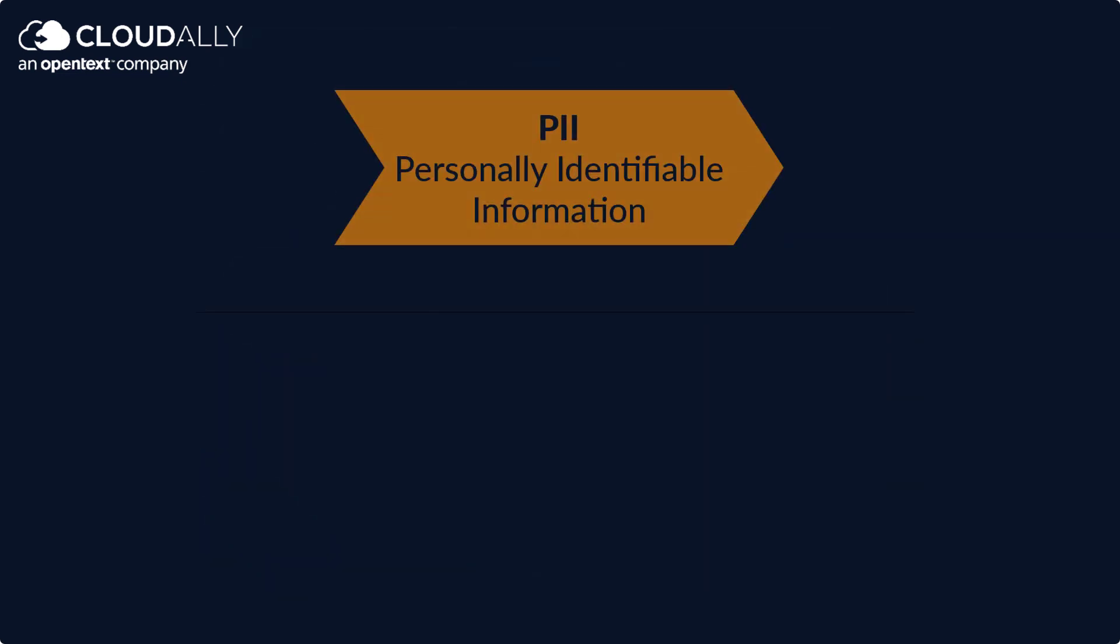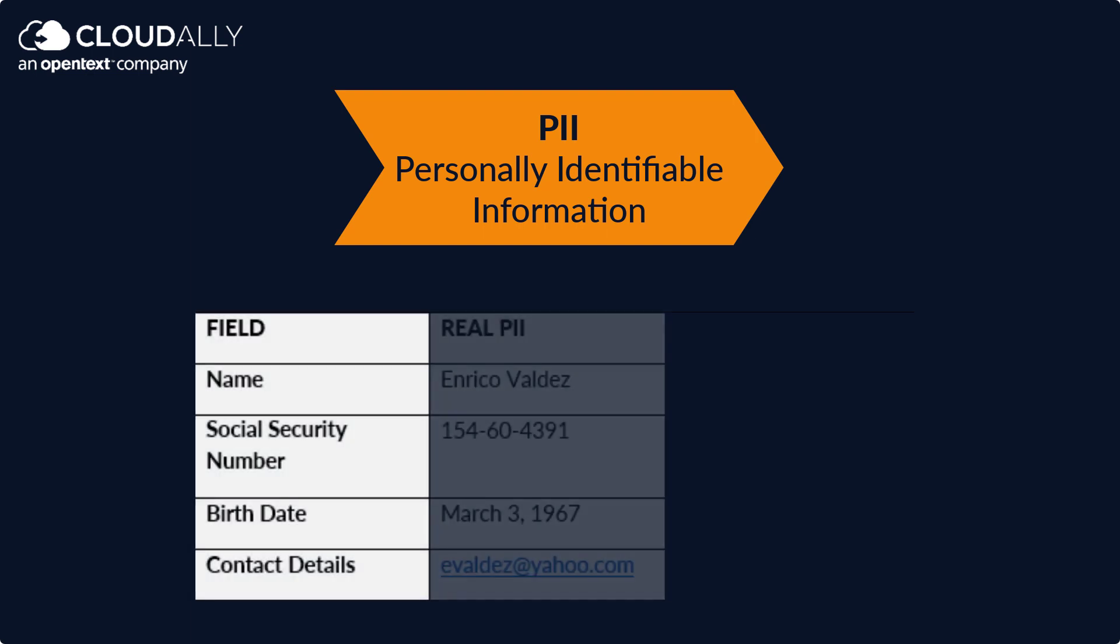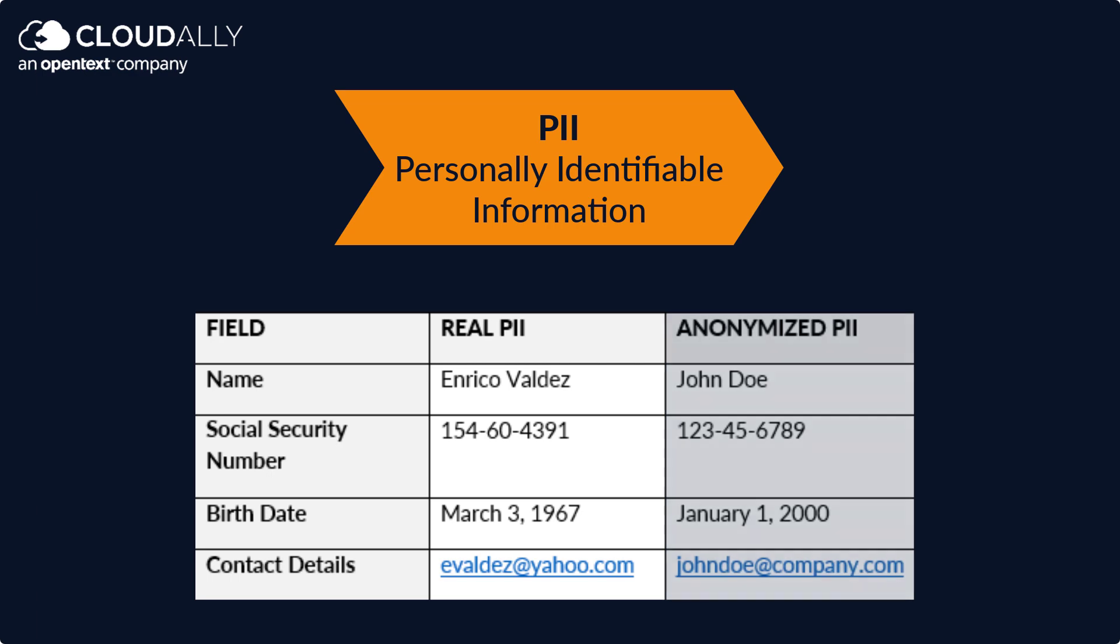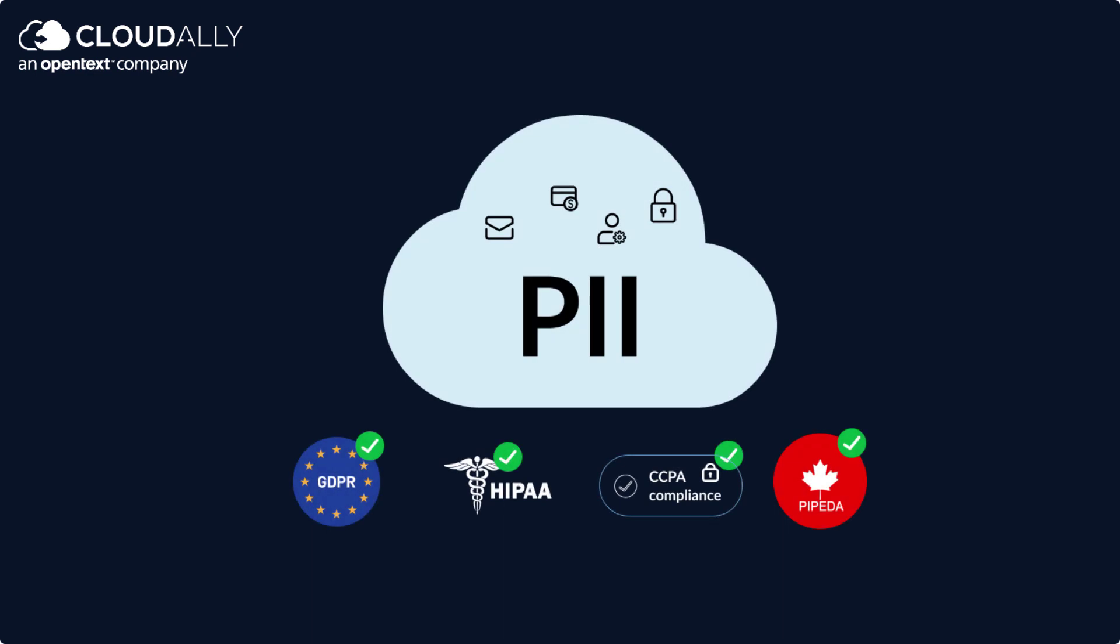Cloud Ally's data anonymization feature replaces PII with generic values, so your dataset will be replicated in a format that is safe to hand over to a third party. This protects your PII while ensuring compliance with regulations.